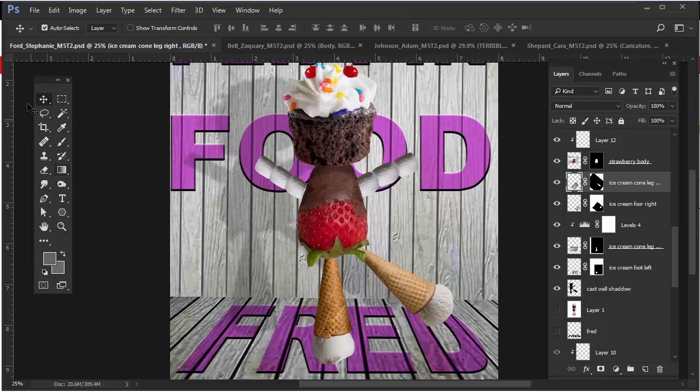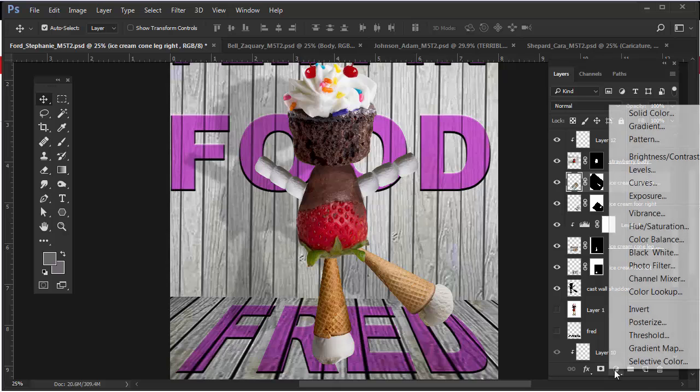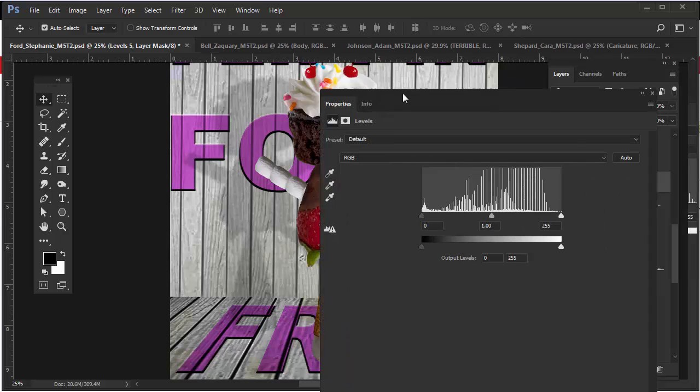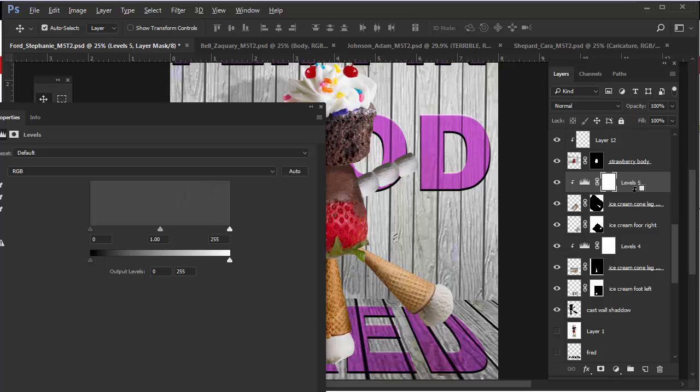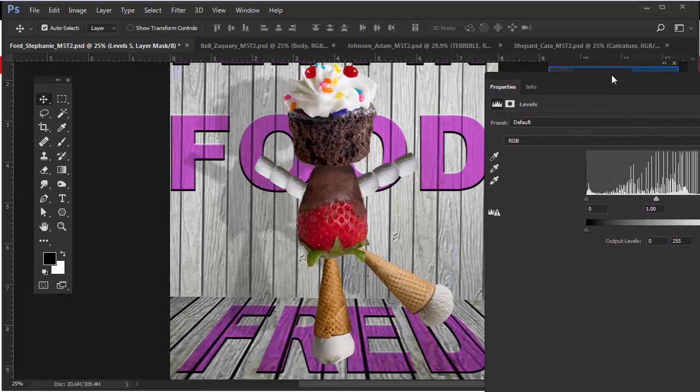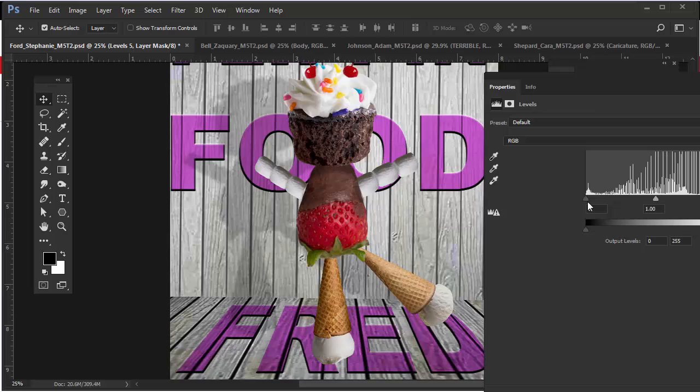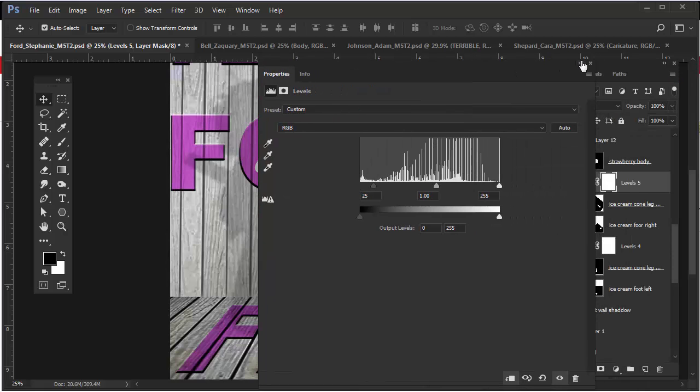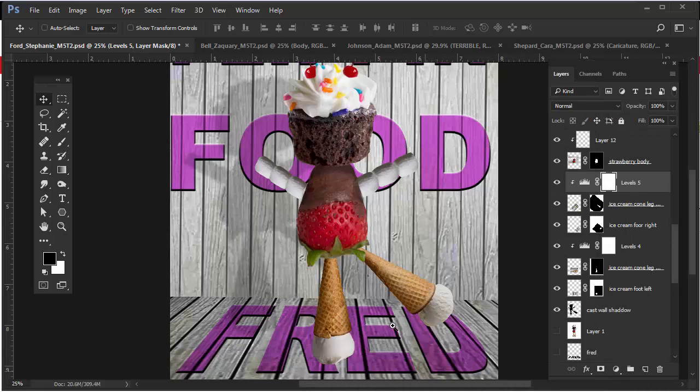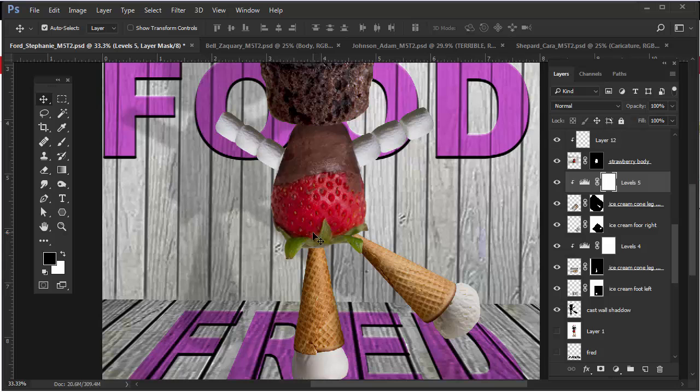I'll immediately create a levels adjustment layer for that, and I will immediately clip it by Alt or Option clicking in between this layer and that layer below. I'll drag it to the side and then drag in some shadows for it. And then I'll close out of that. There, that looks better.